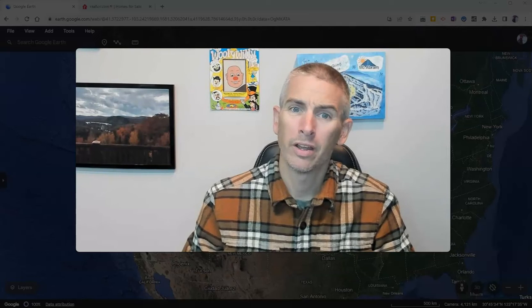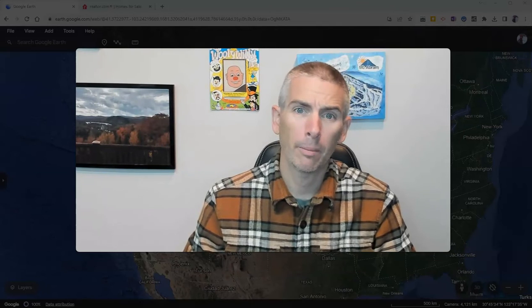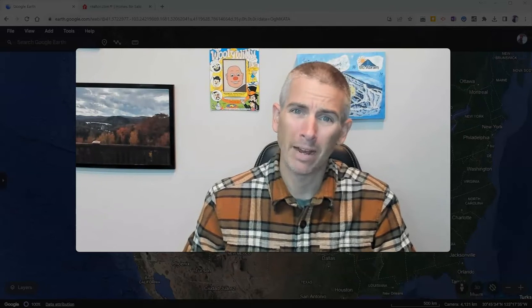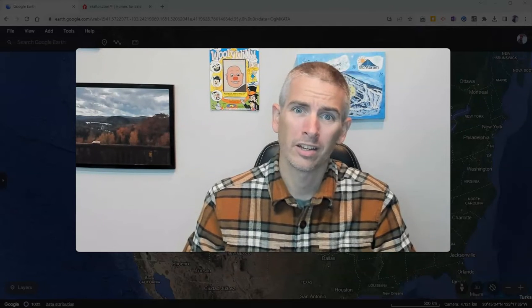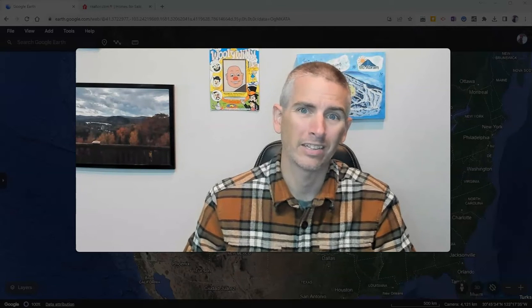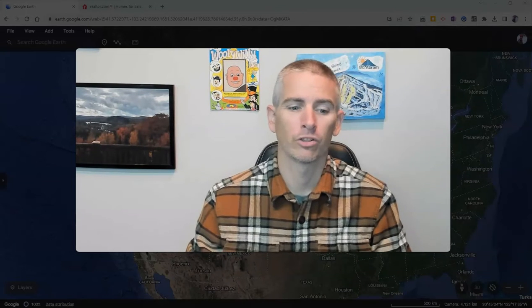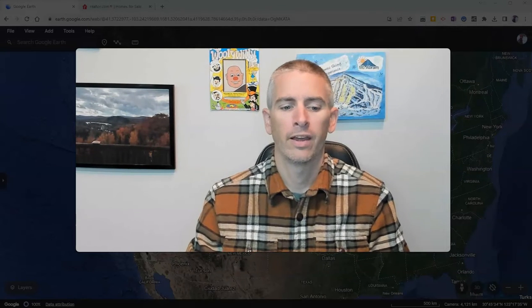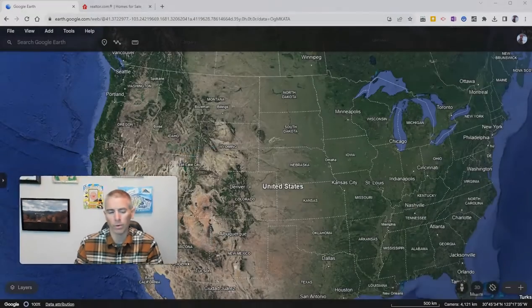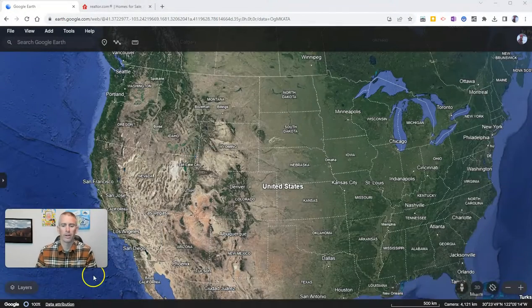Hi, I'm Richard Byrne. In this video, I'm going to show you how to measure things in the web version of Google Earth. This is the latest updated version of Google Earth, and measurement is slightly different than it was before. Let's go ahead and jump into Google Earth here.